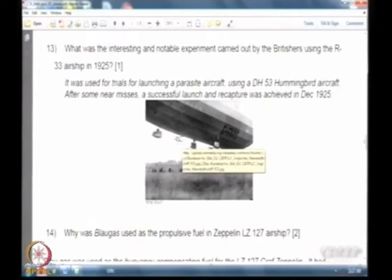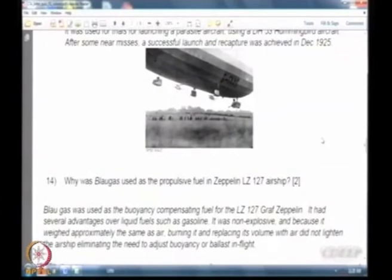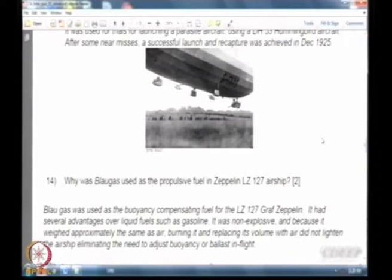Blough gas is a fuel whose density is the same as air. You can consume it and put it back with no loss in buoyancy, removing the need for heavy and complicated buoyancy control methods. It is a buoyancy-compensating fuel used for the Graf Zeppelin — non-explosive and therefore safe to handle — allowing use without any change in buoyancy. This was considered a secret weapon of the Germans.